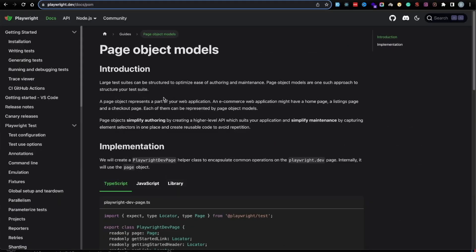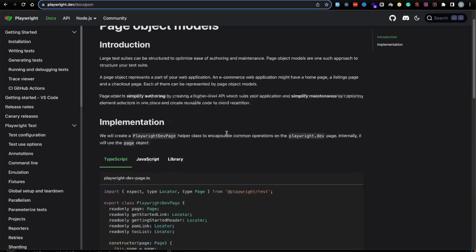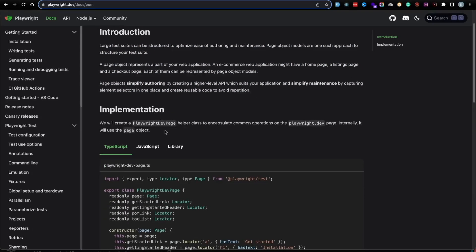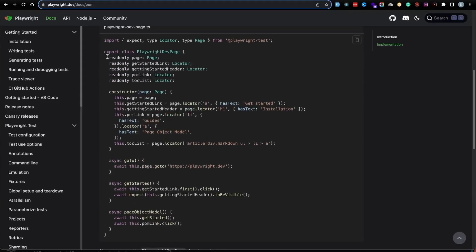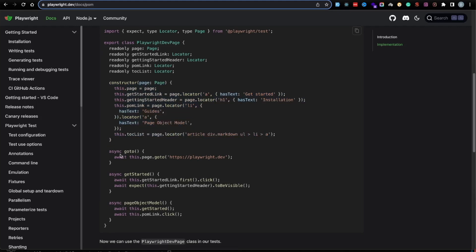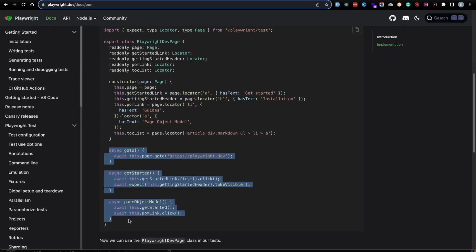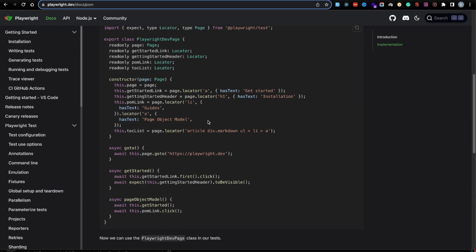On the Playwright website, there's an introduction explaining what Page Object Model is. The key part to focus on is the implementation. They create a class, and within that class they add in all of the locators — you have your page as well as all the locators. They create a constructor to initialize all of those locators, and then you can add necessary methods to reduce duplication of code in your tests. We can implement a similar thing as part of our test as well.